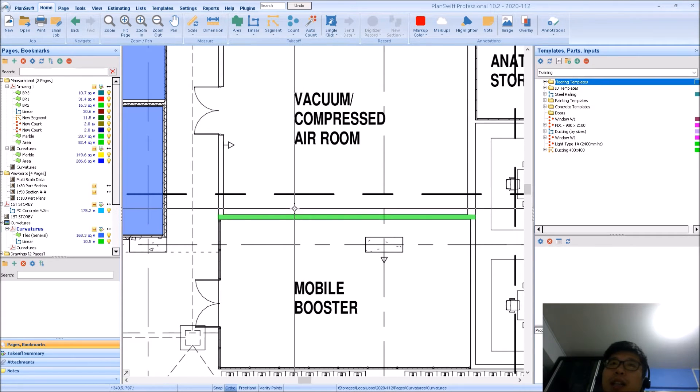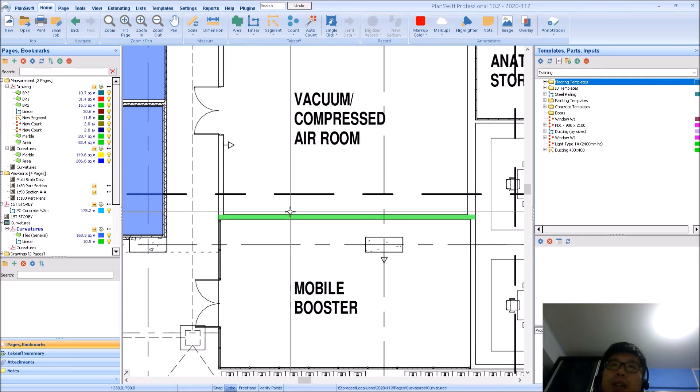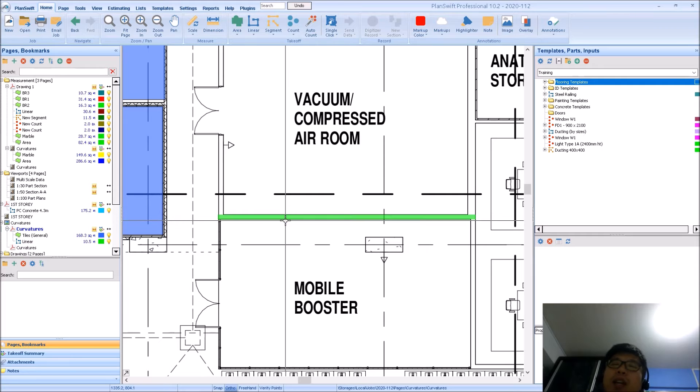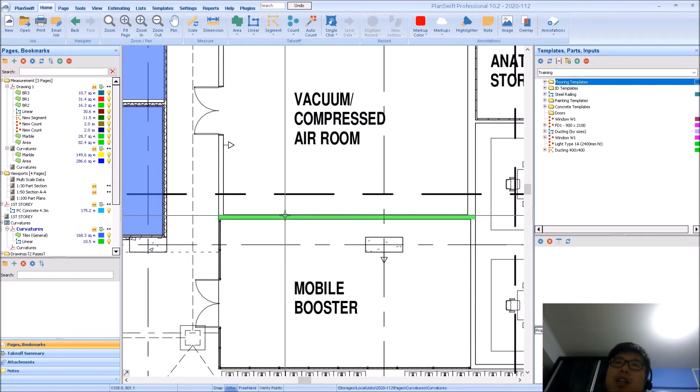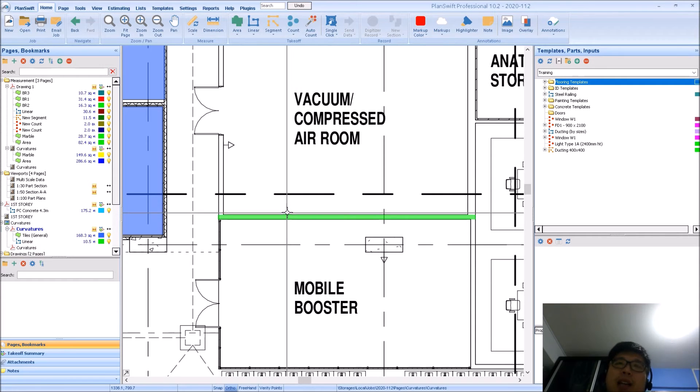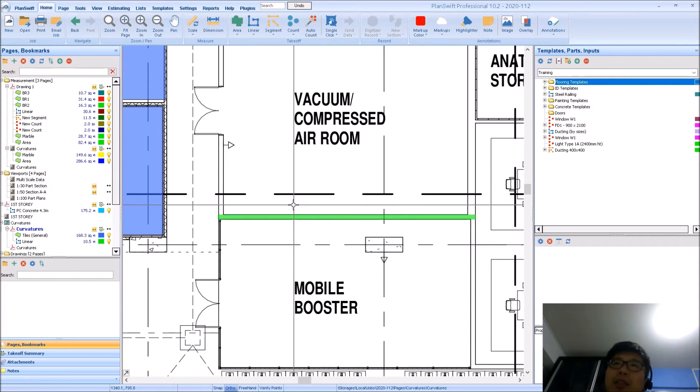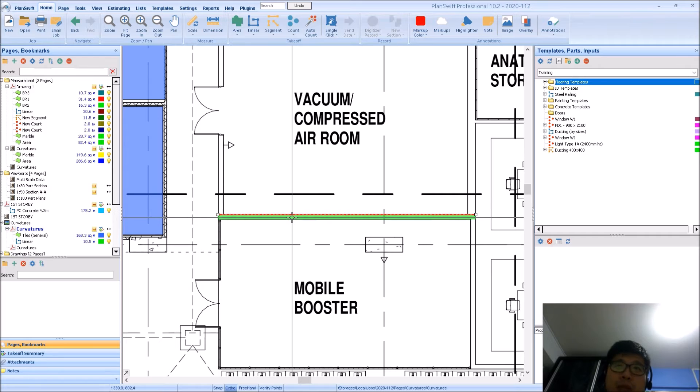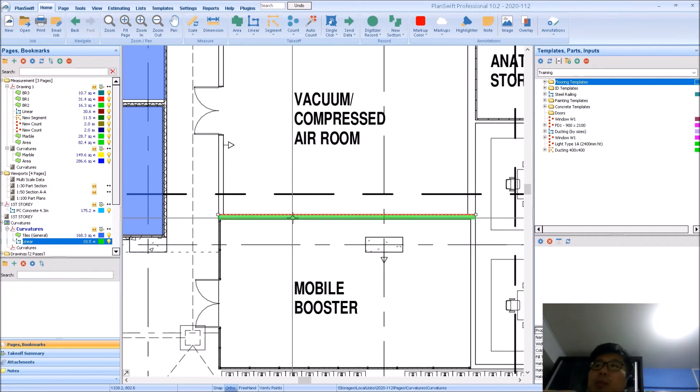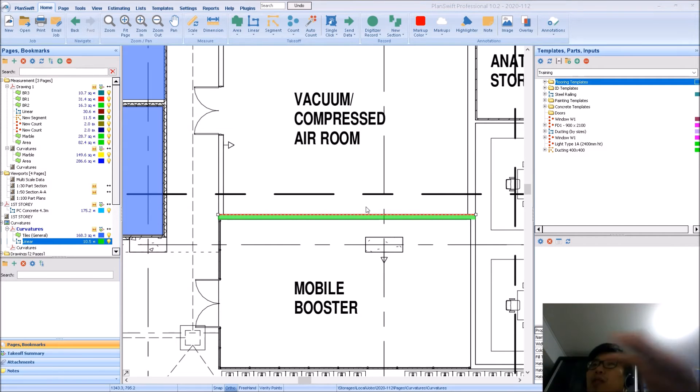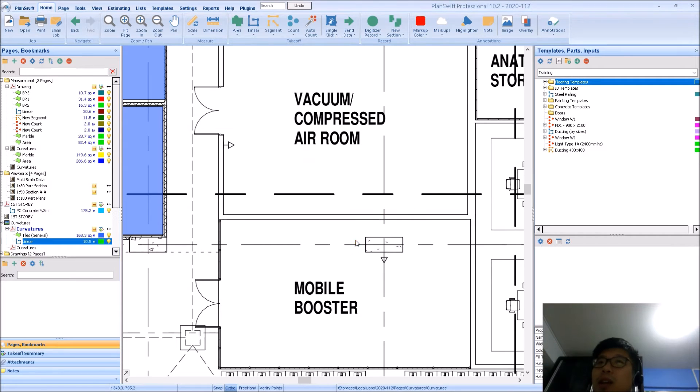Because you have already done an initial measurement. So you cannot change, you cannot set the hatch pattern after you have done the measurement. Right, you have to do it before you even do your measurement.